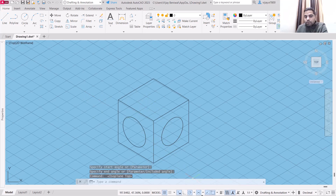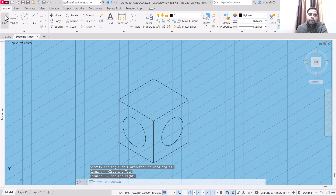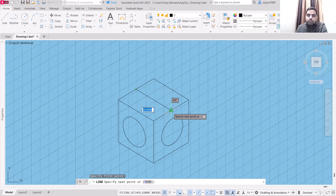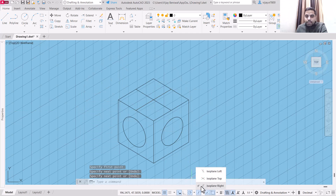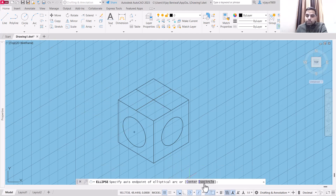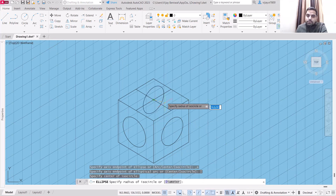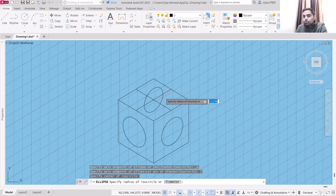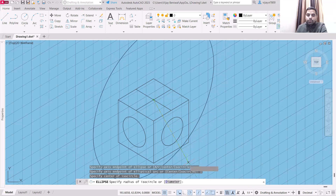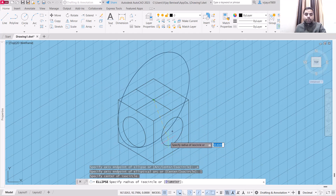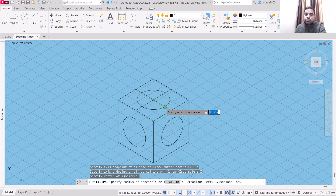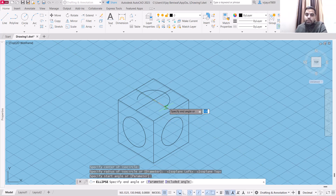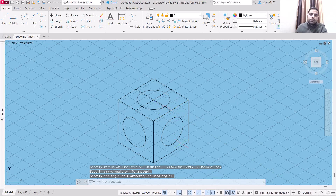Now, what will happen if our isoplane is not correct? Suppose I try to draw with isoplane right selected — take the midpoint, repeat the line, and specify the center. Take a look: this orientation is not suitable to this particular face. If I shift the isoplane — now isoplane left, now isoplane top — I'm able to draw it properly. Drawing isometric drawings is almost impossible without using isoplanes.